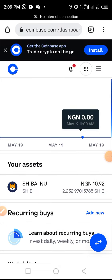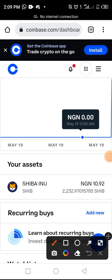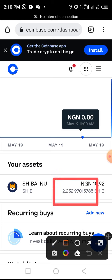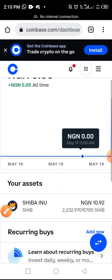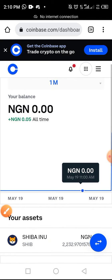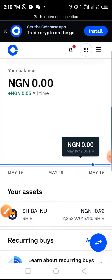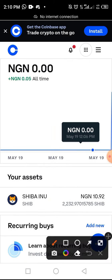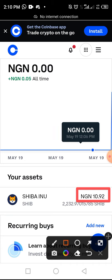It has finally come through. Previously I had 1000 Shiba Inu, and now it has increased to 2232 Shiba Inu. The amount in my local currency has also increased to 10 Naira, which is the Nigerian currency.